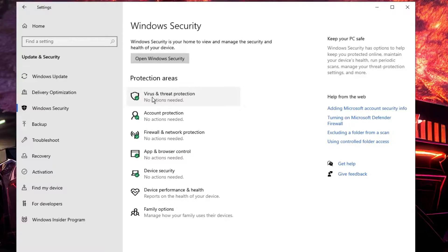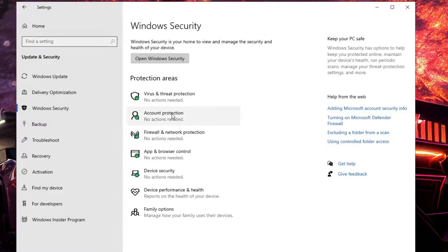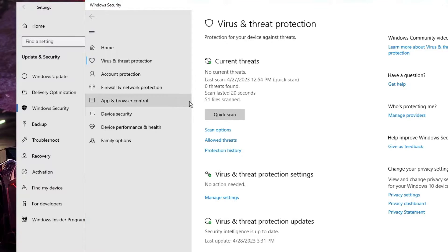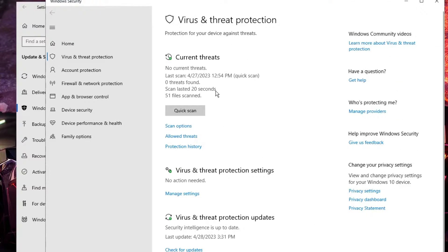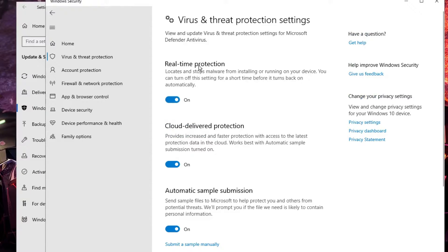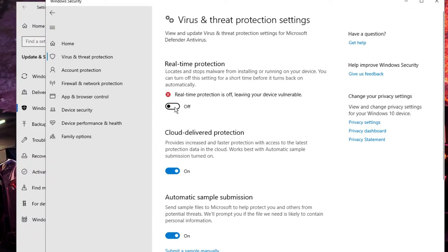Here you will get all kinds of protection areas, including Virus and Threat Protection, Account Protection, Firewall and Network Protection. To disable Windows Defender, click on Virus and Threat Protection. Another page will come up — click on Manage Settings. You will find Real-Time Protection; to disable it, toggle it off and click Yes. To enable it, toggle it back on.